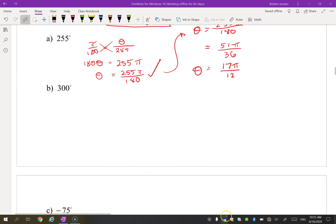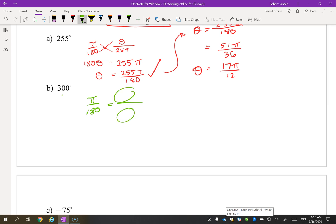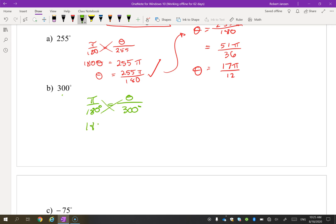Let's try another one — we use the same ratio every time, π over 180. For 300 degrees, it goes in the degrees position of the proportion. Dividing by 180, the degree symbols cancel since there's one in the numerator and denominator. Dividing by 10 and then by 6 gives 5π over 3.